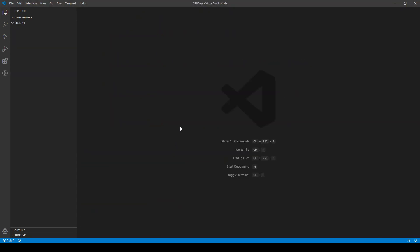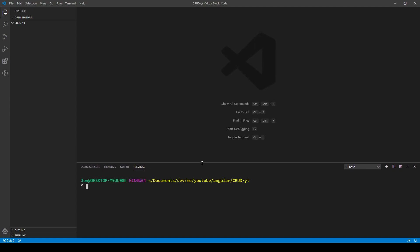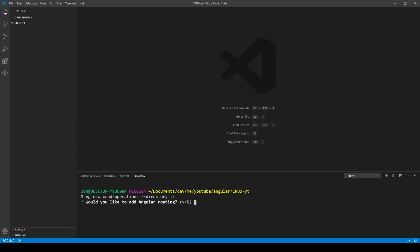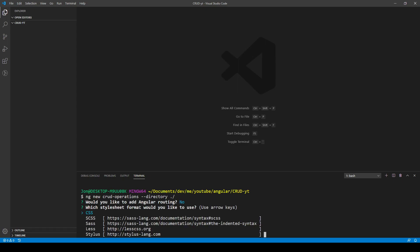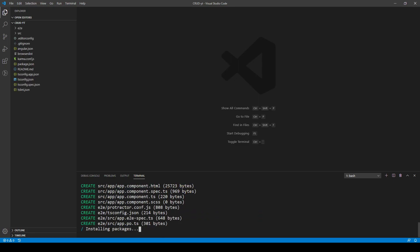First things first, I'll open a new terminal. I've already created and navigated into the folder. I'll start a new Angular application with ng new, calling it 'CRUD operations' in the current directory using --directory and ./. I'll choose SCSS, although it's not too important since it's just going to be a quick Angular Material layout.